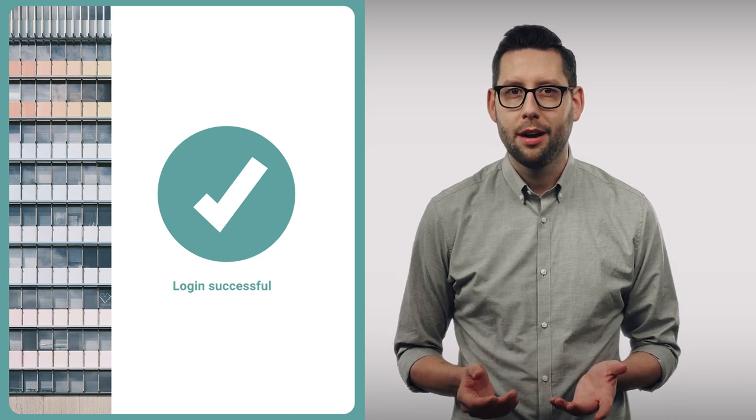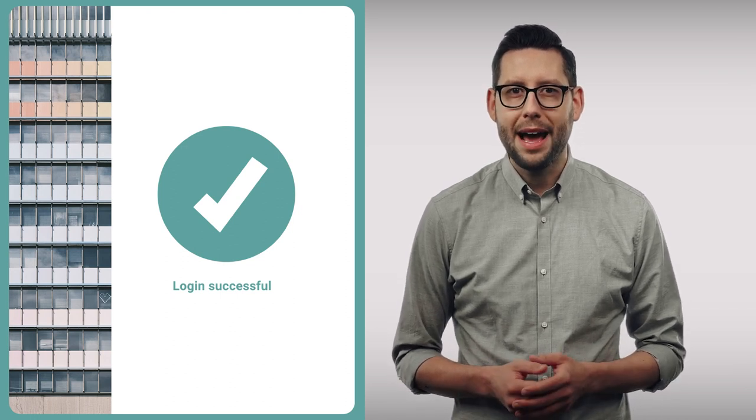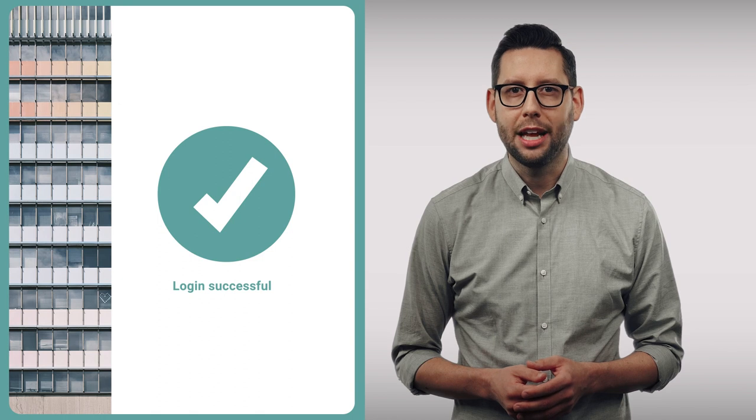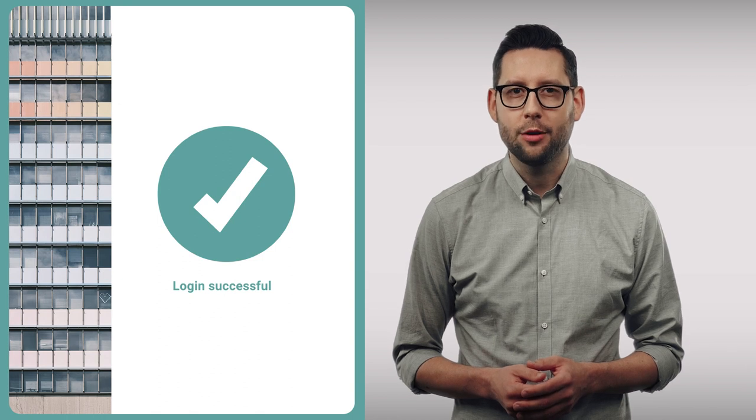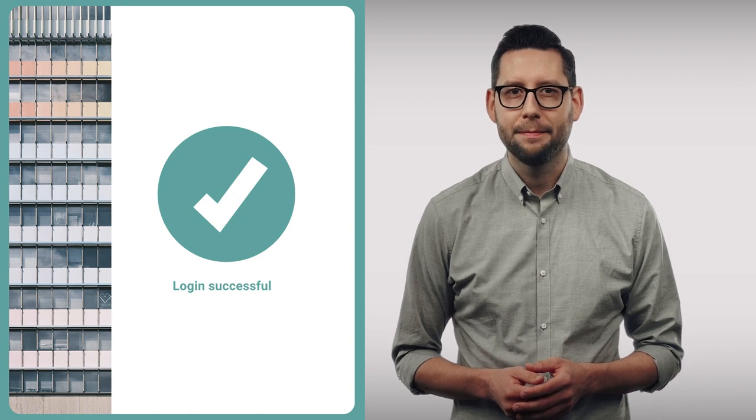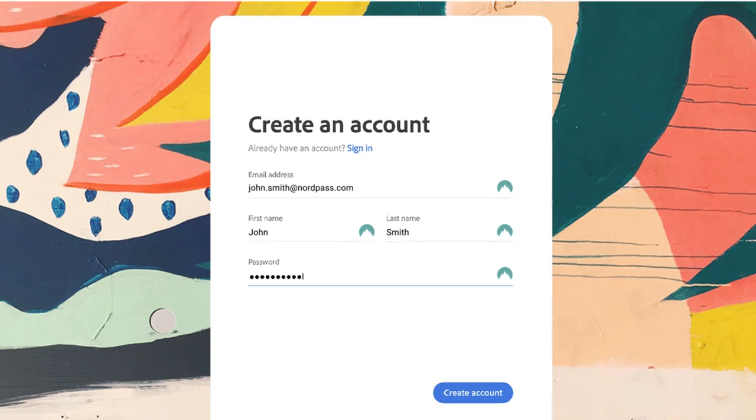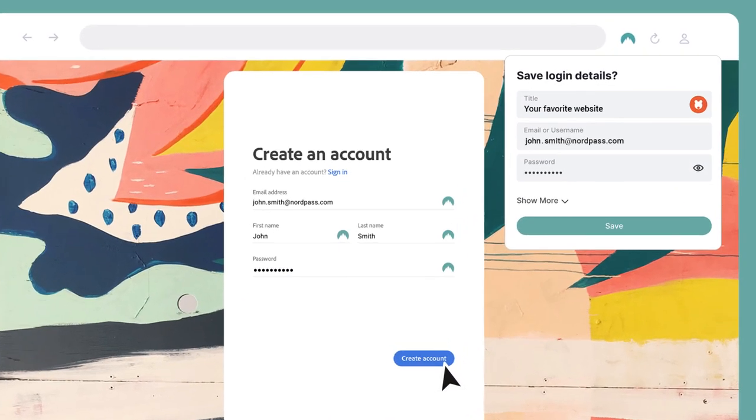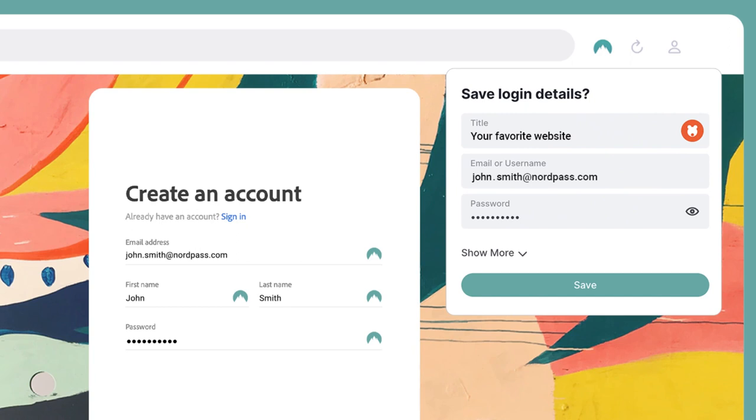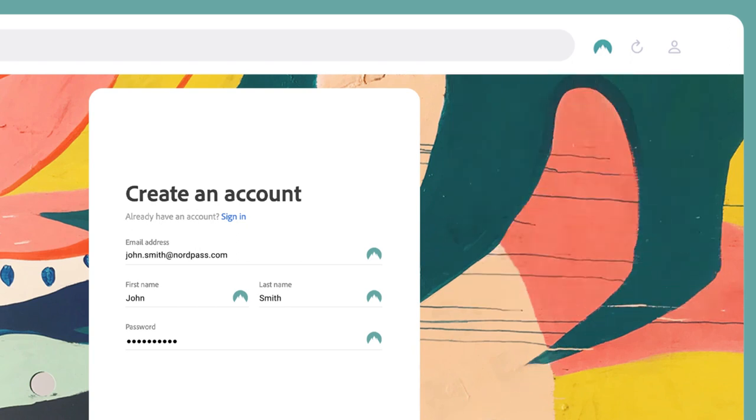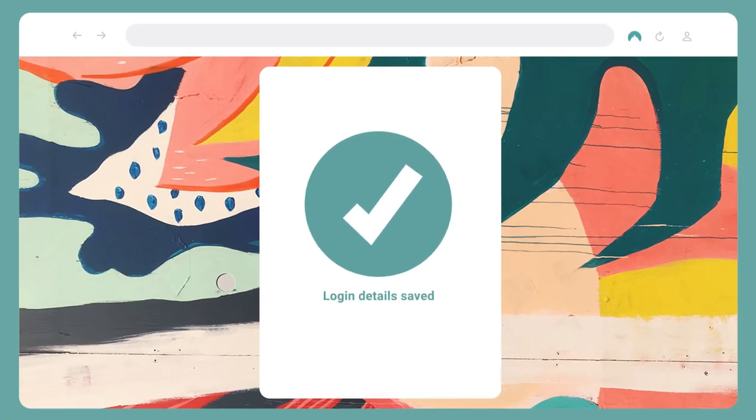What's more, the NordPass extension will let you use the autosave feature. When you're logging into an account that hasn't been added to NordPass, a window will prompt you to save the login information to NordPass. Click save if you wish to store these credentials in your vault.